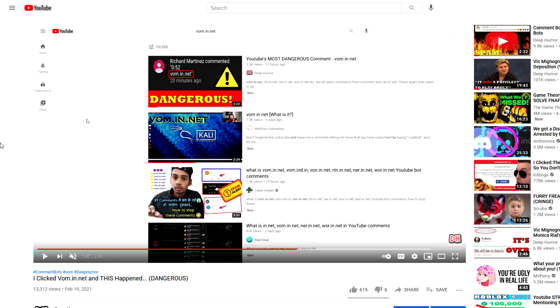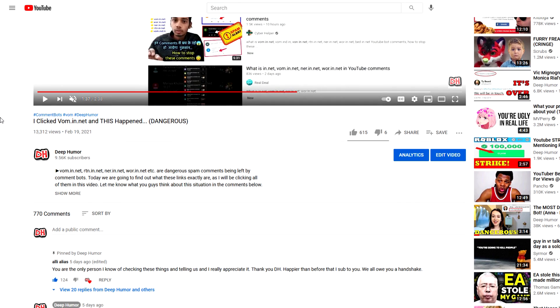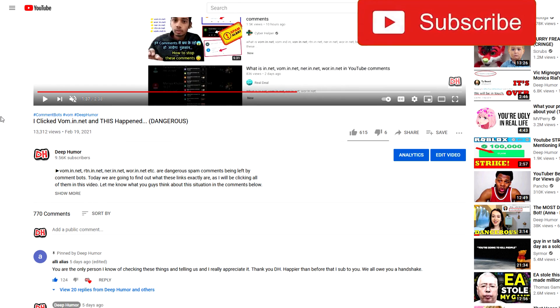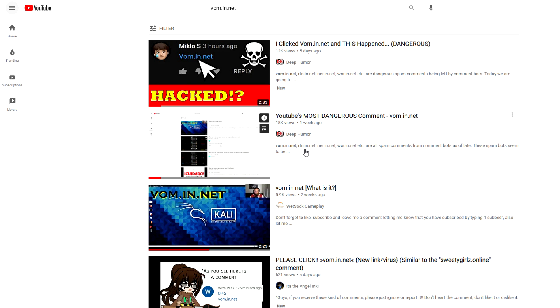Common bots have been an unfortunate staple of YouTube for the past year or so. We've seen many different types of common bots on the platform, but the worst right now is called vom.in.net or rtn.in.net or nair.in.net, or whatever the hell else they want to put before .in.net.